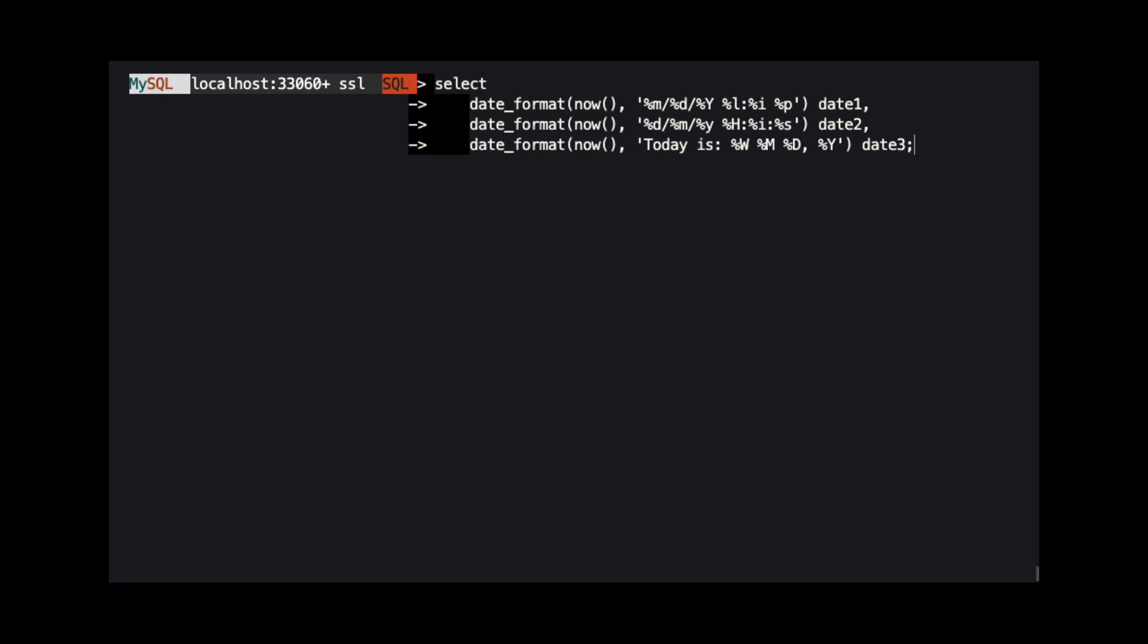In our query, we are using three different FormatStrings. The first outputs the date in a format more common in the United States and outputs the time in hour-minute format with AM or PM. The second outputs the date in a format more common in Europe and uses a 24-hour clock for the time.